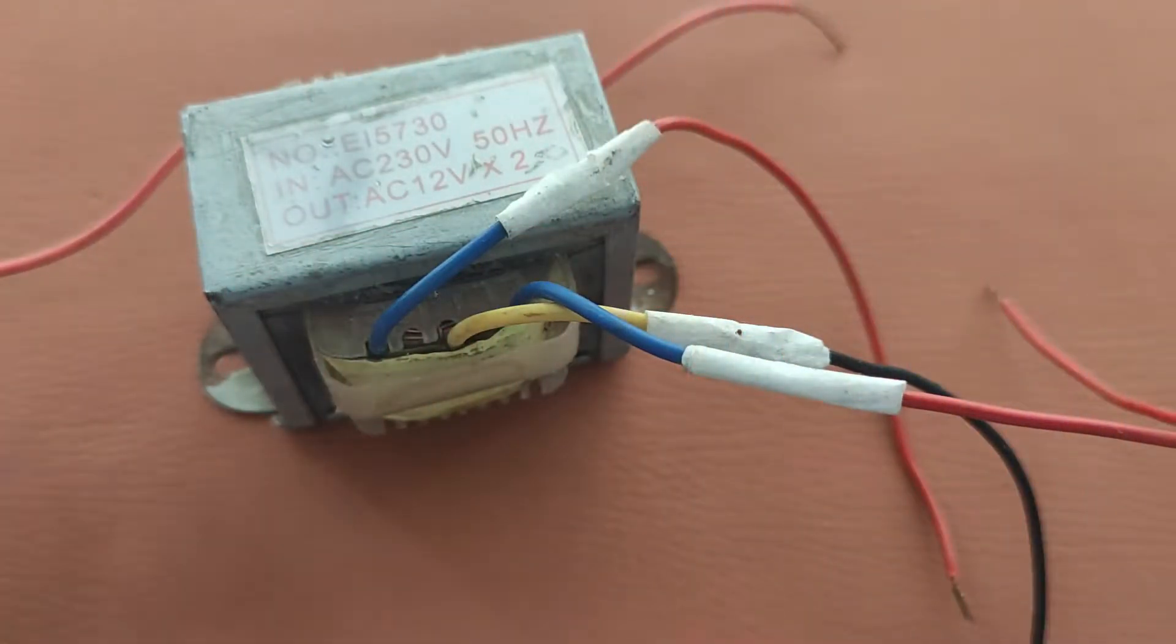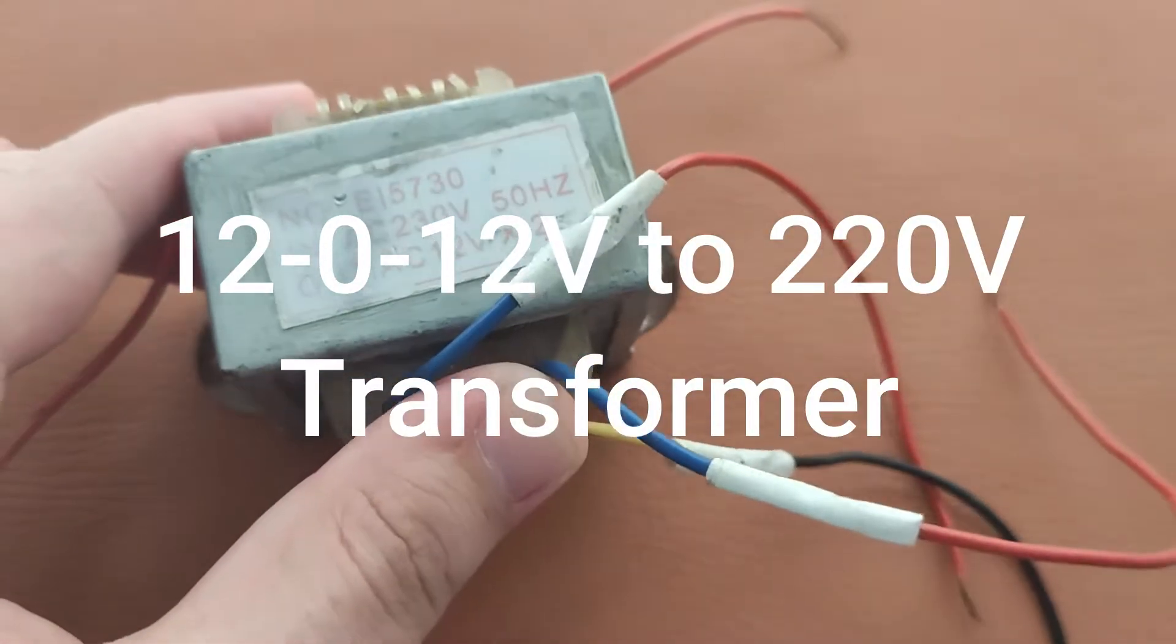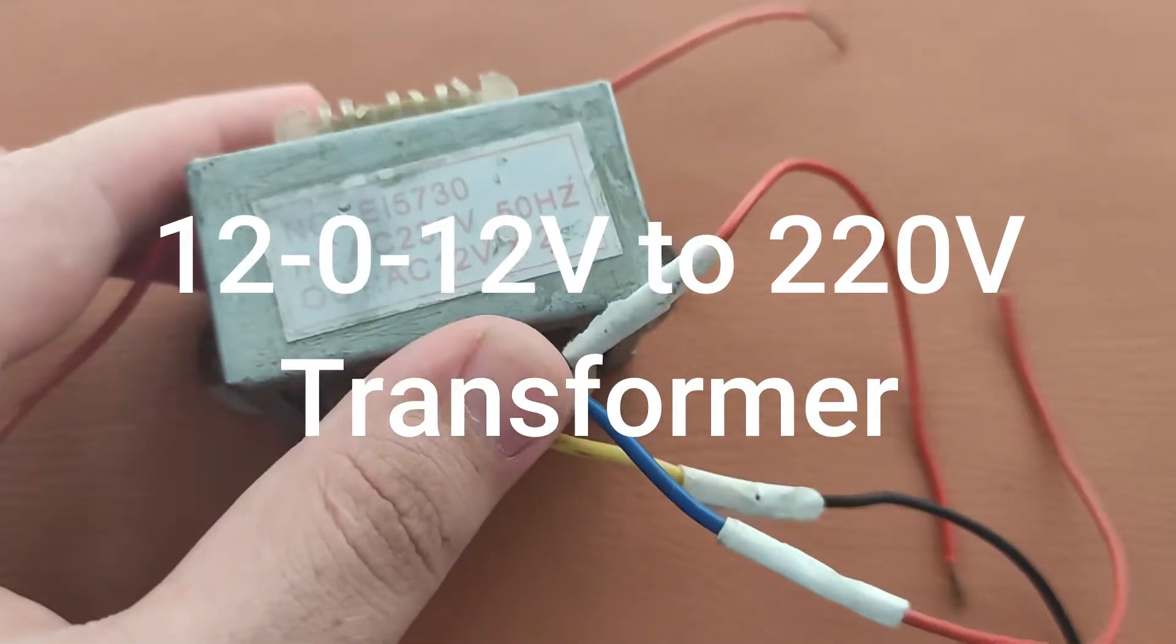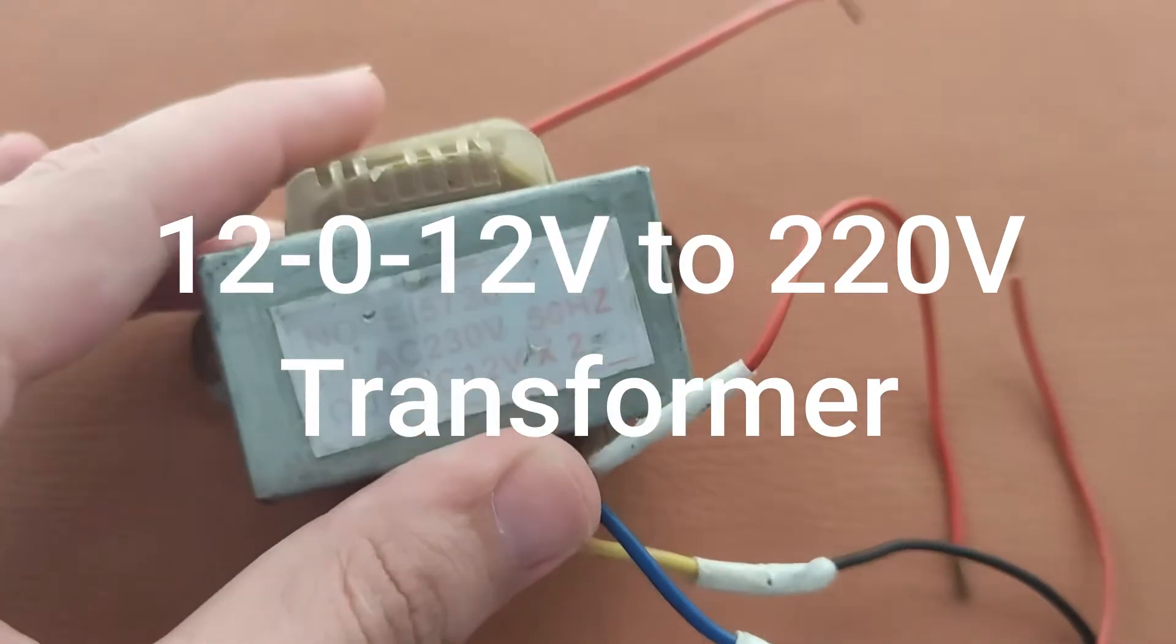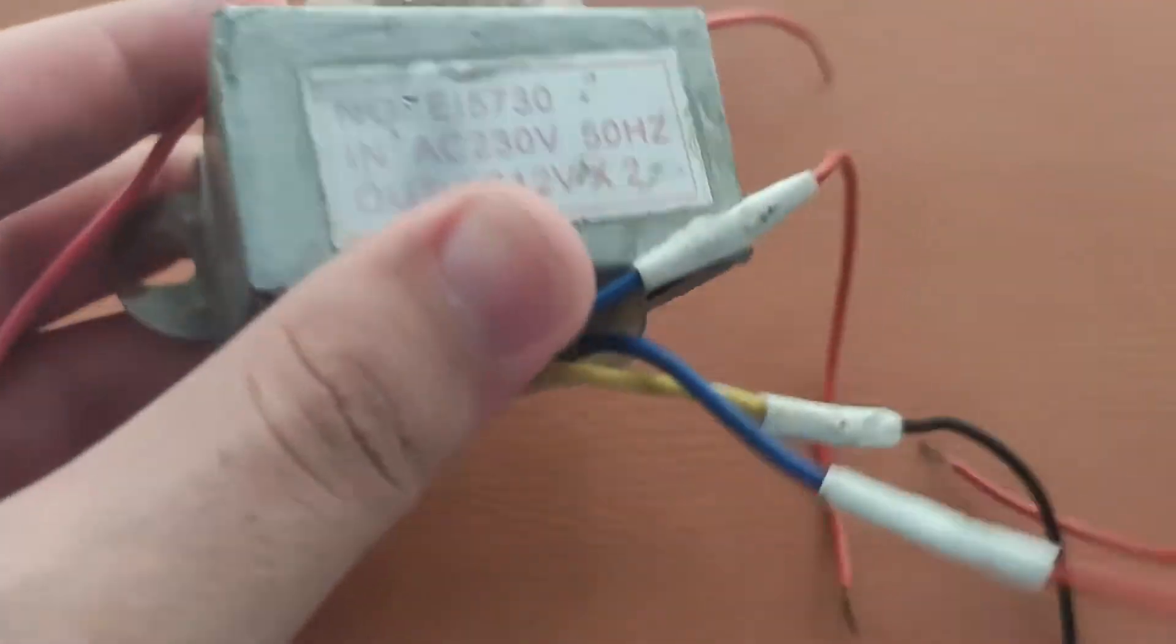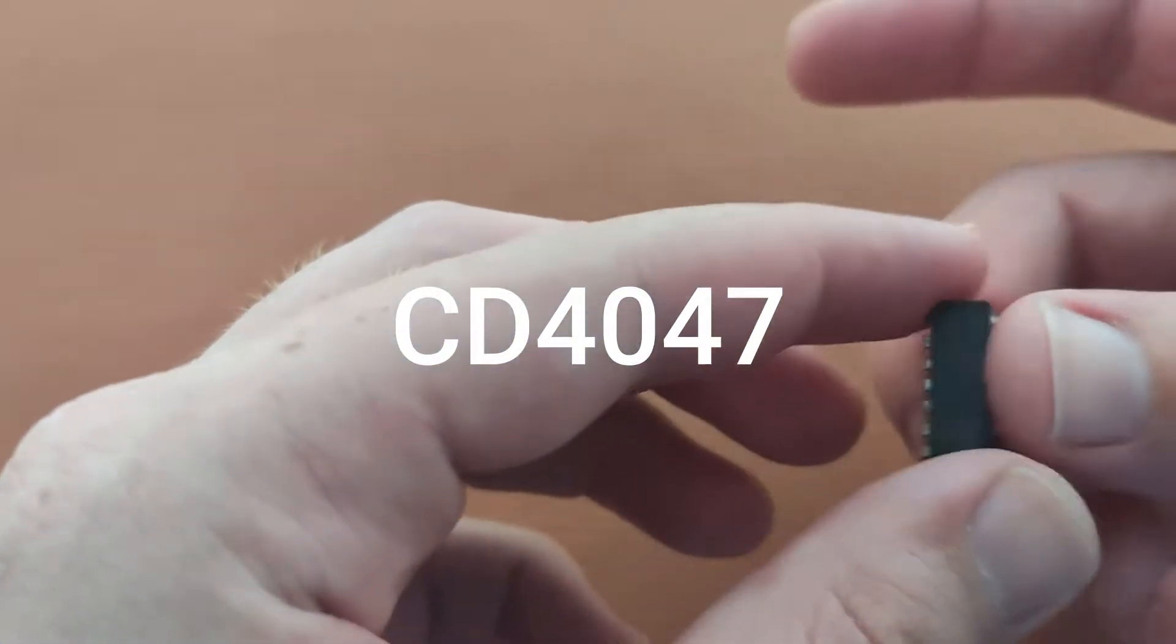For this project you will need a center-tap transformer 12-0-12 to 220 volts. Here this is my transformer. You'll also need a 12 volt DC battery source, but I'm using this 12 volt adapter.